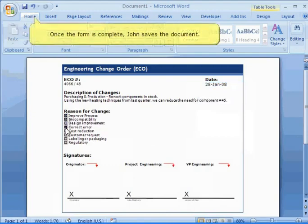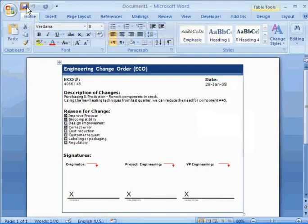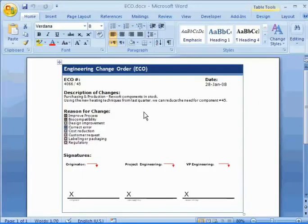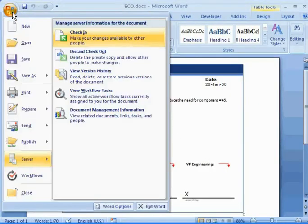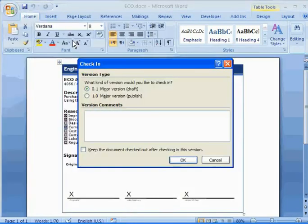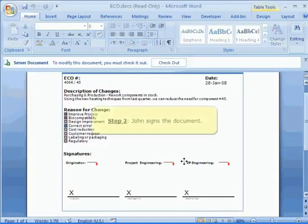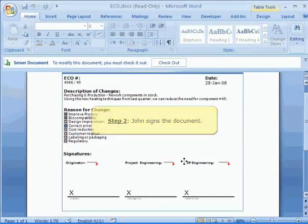He saves the document and checks it into SharePoint. After inserting his comments, John is ready for the second step: signing the document.